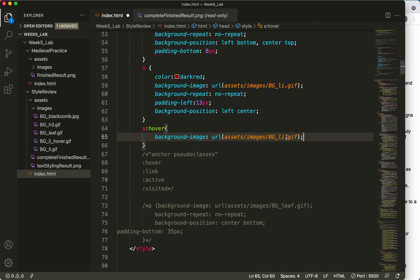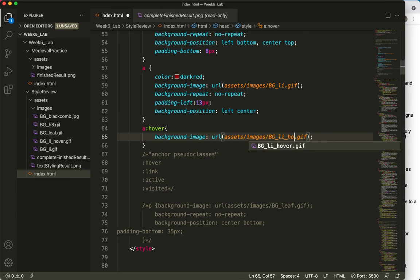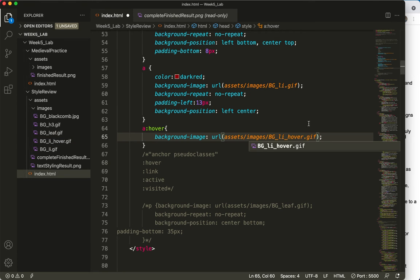And then I'm going to add the underscore hover just because I know, right? That's the name of this image here. And do a save.